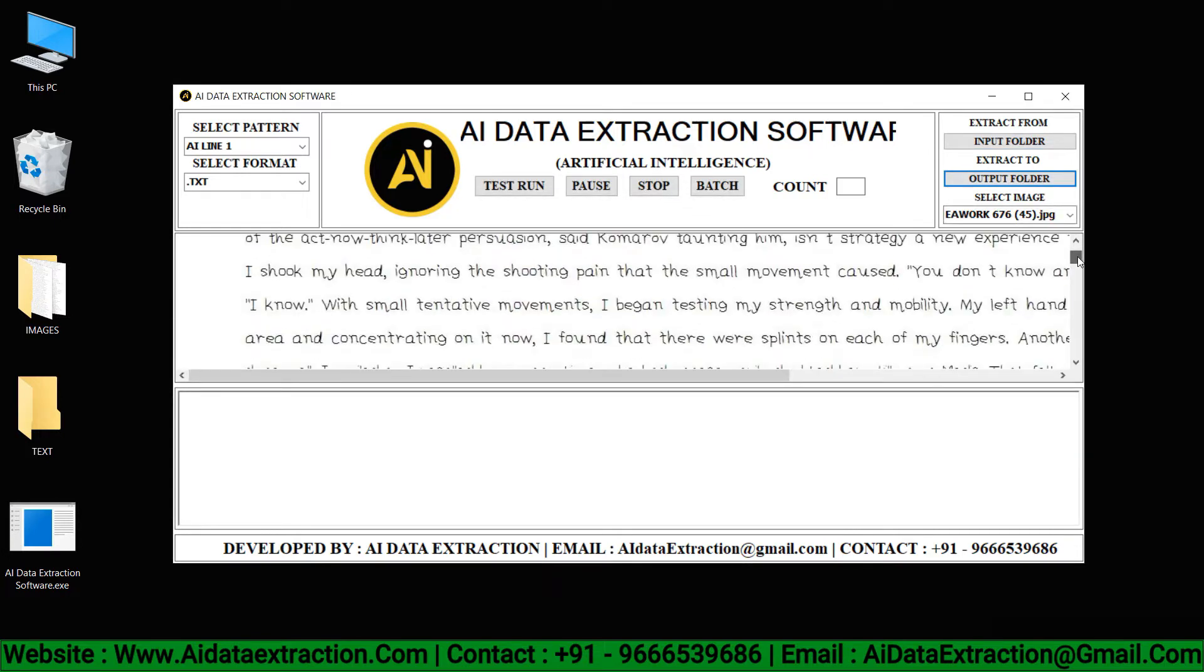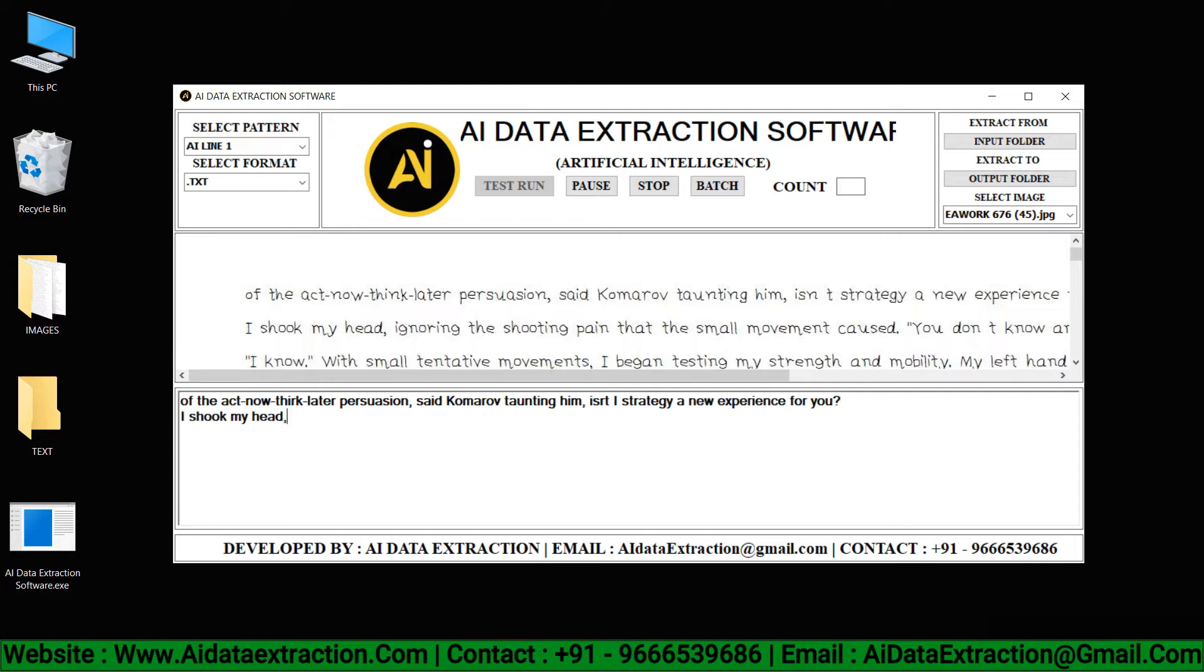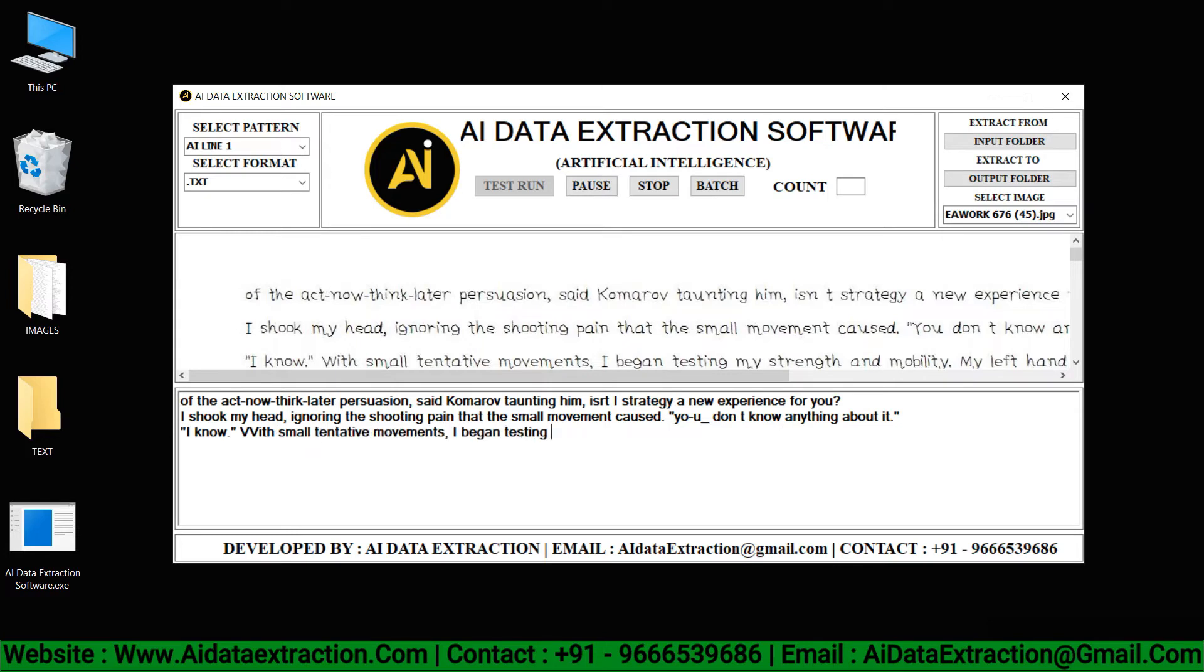From the output folder, select text files. To start a conversion process, click the test run button. As seen here, the AI data extraction software converts the given images into text format.